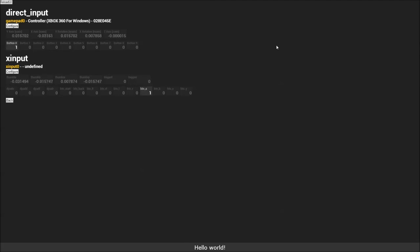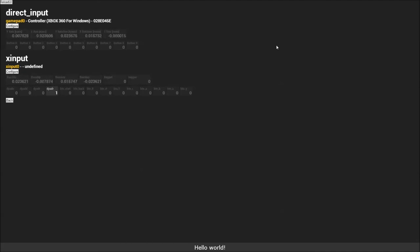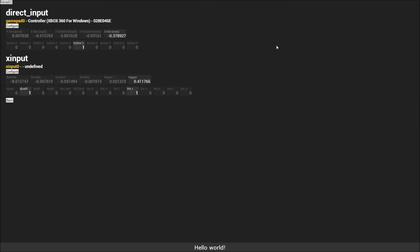You can see it recognizes my X, O, triangle, square, all of my triggers, left, right, up, down, select, start - every button on the controller it reads, and I can program to do something in the game.